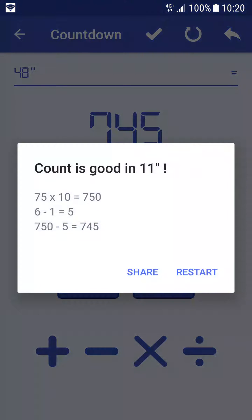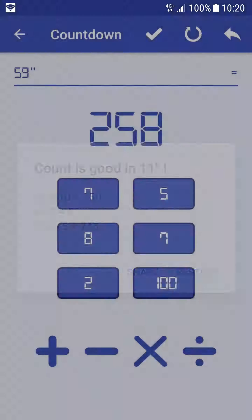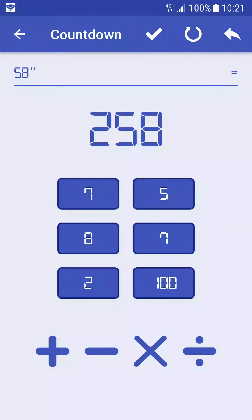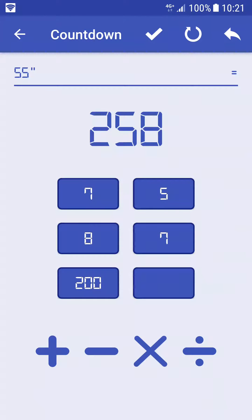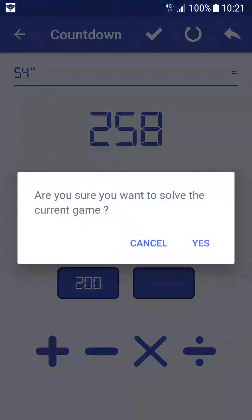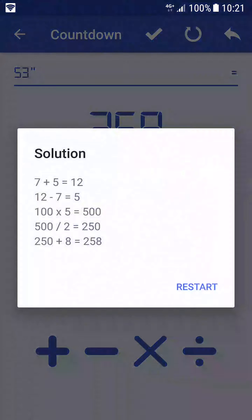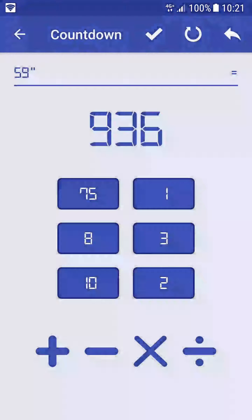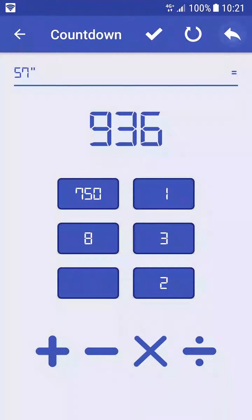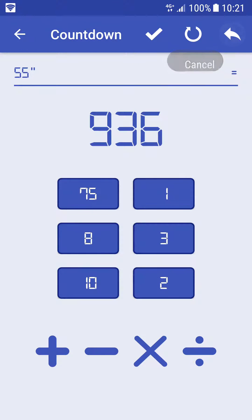So now we need to reach the target by using the numbers and the arithmetic operations. Let's go! You need to try several operations to reach the target. At the beginning it can be hard to find a solution, but with time you're going to progress and it will be simple to find solutions.